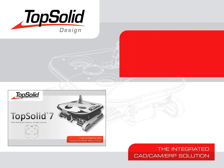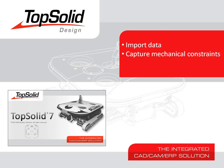Welcome to TopSolid 7. In this video, we are going to show you how to import data into TopSolid 7. From there, we will show you how to capture the mechanical constraints of the imported subassemblies so that they can be applied to your design.